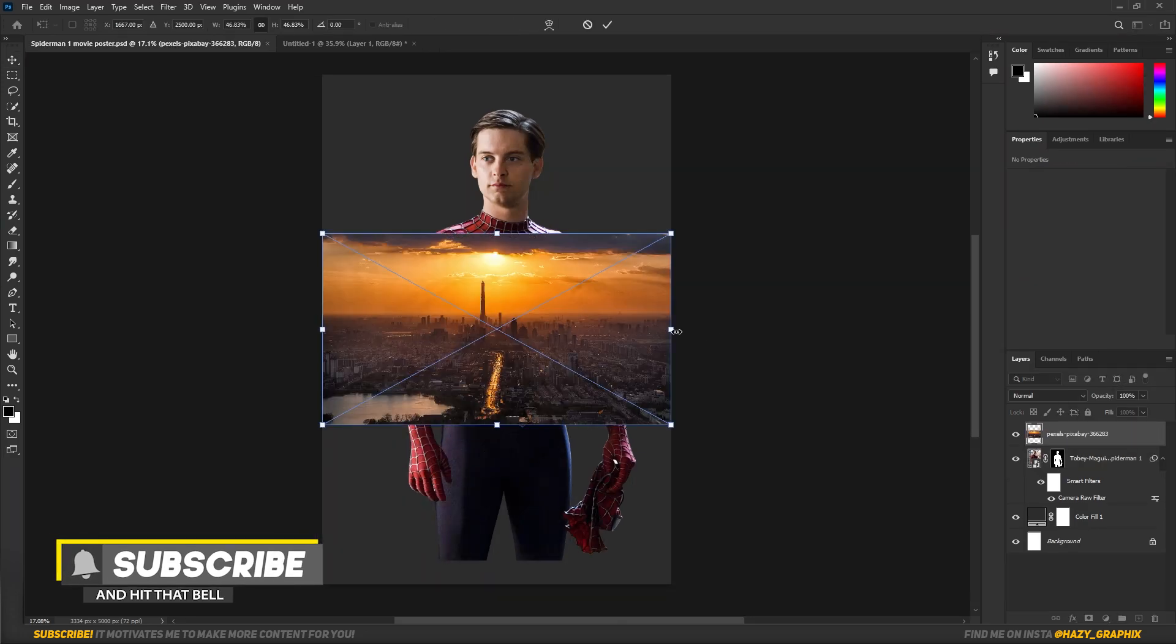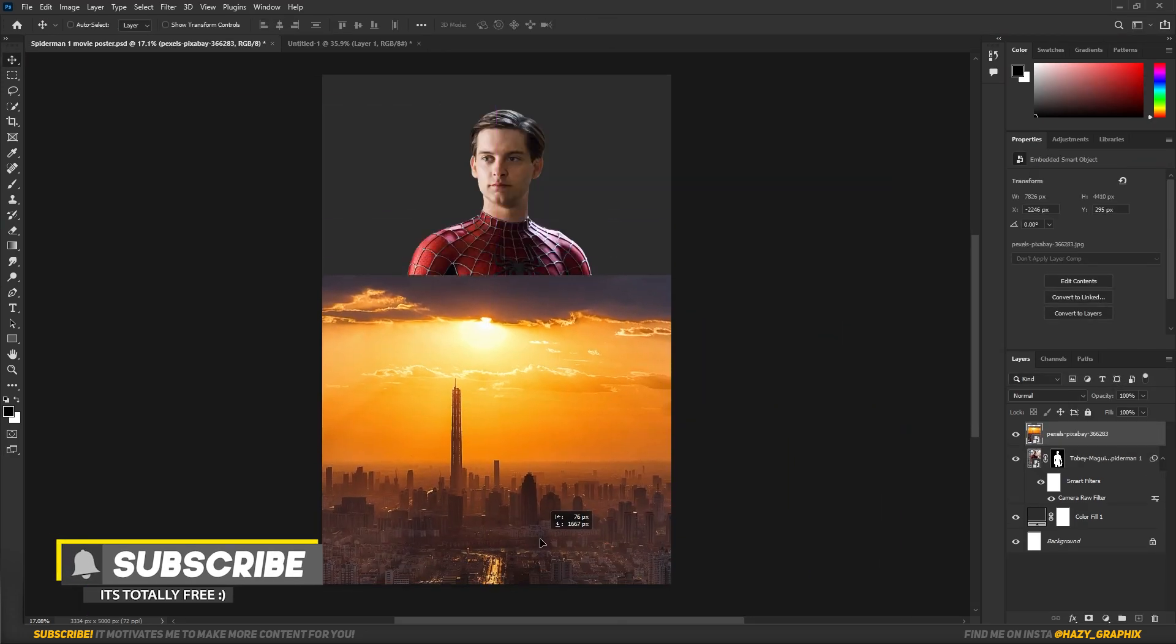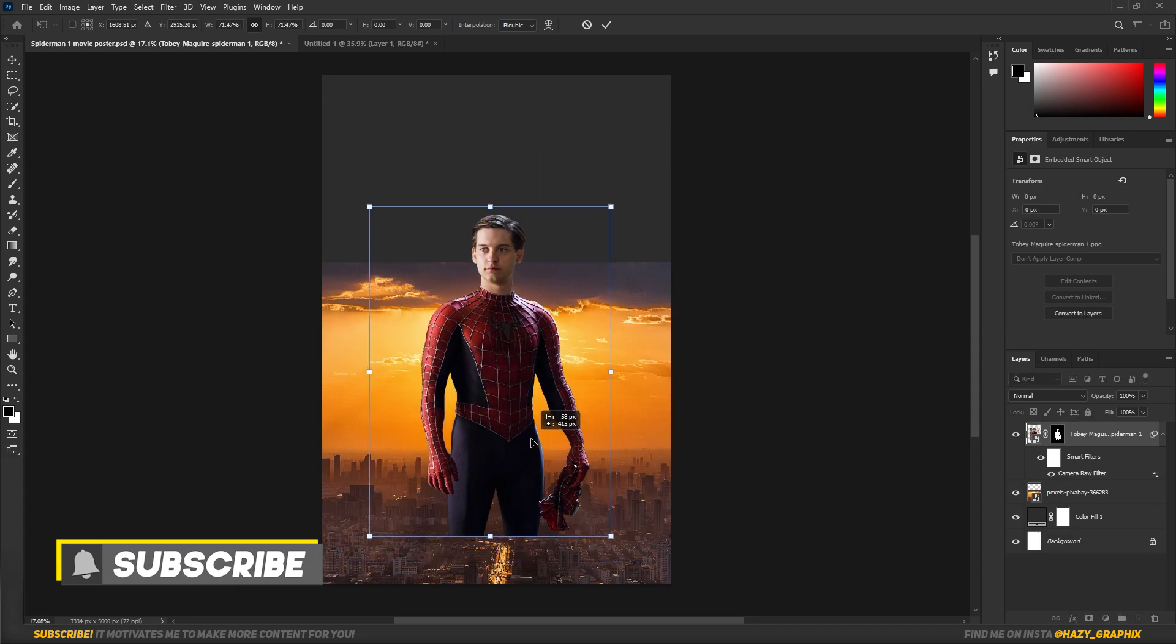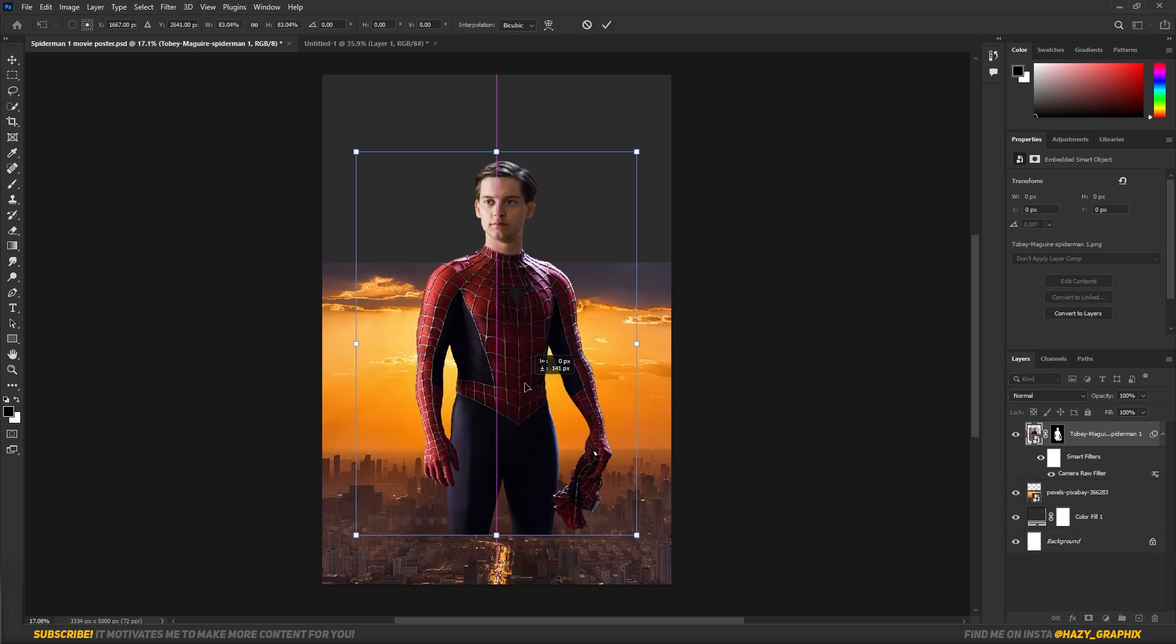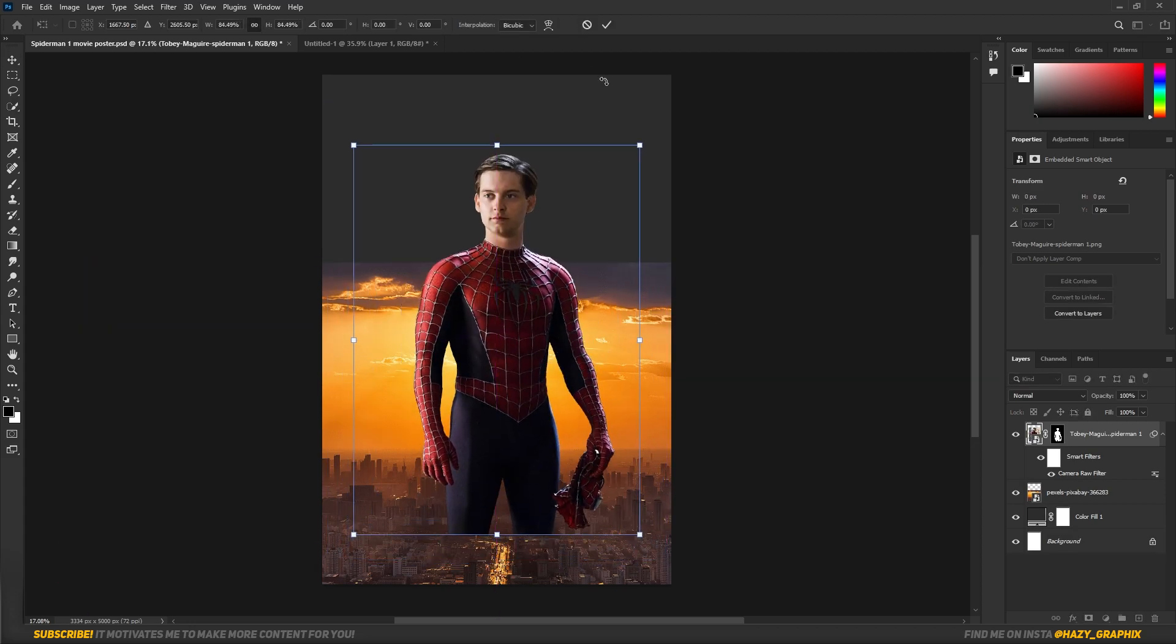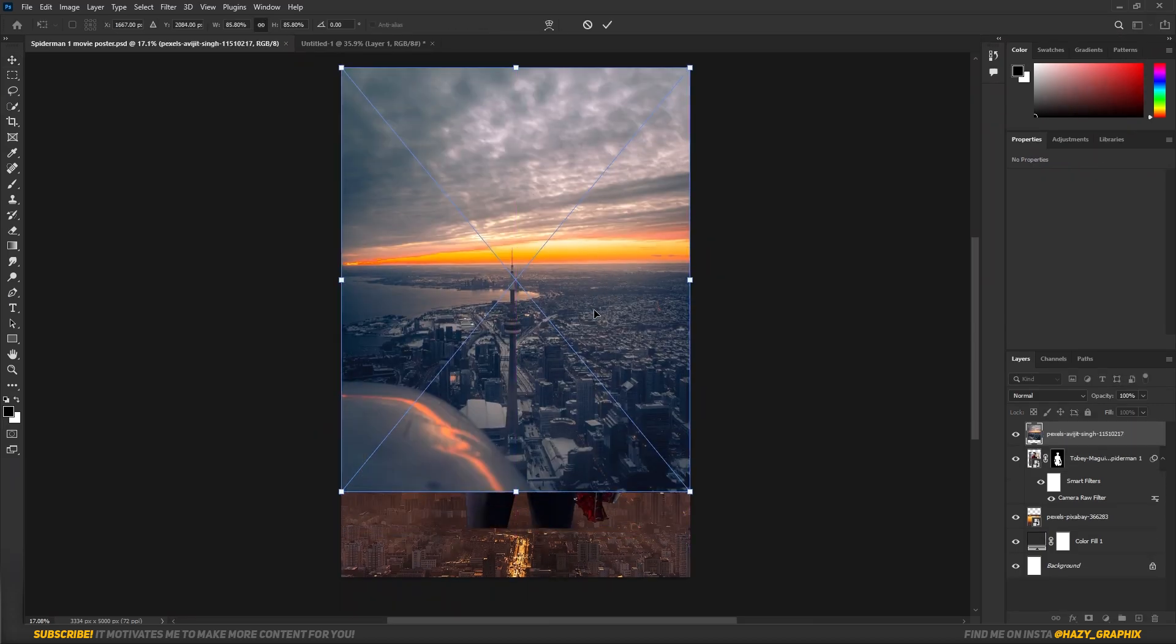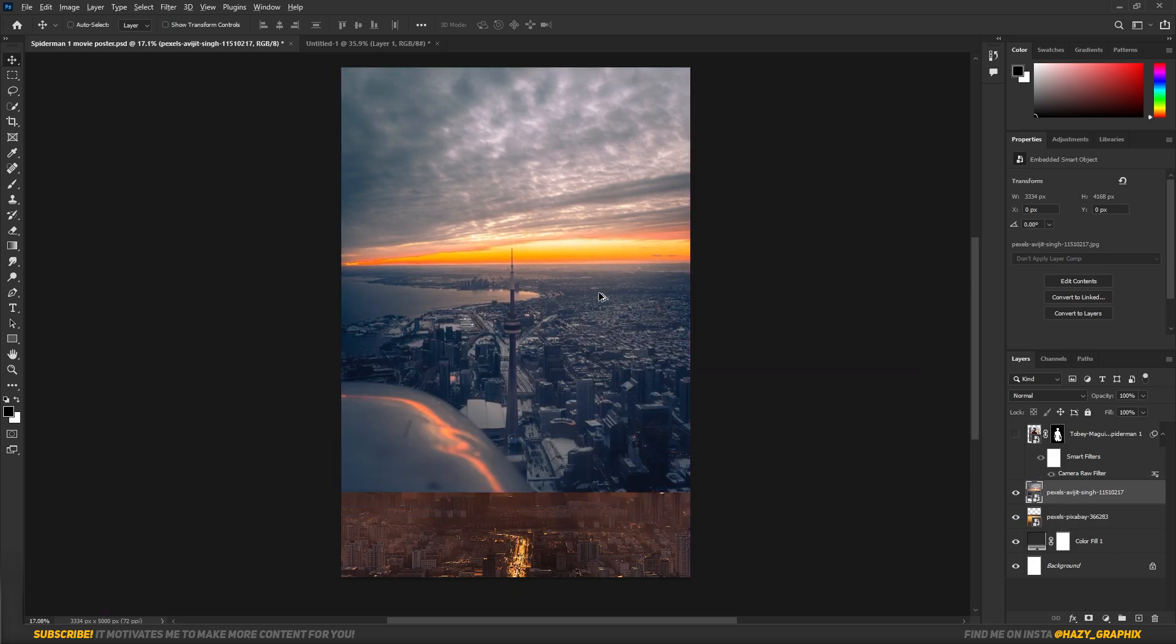Then I dragged in this city landscape and determined the right position for it. Now to fill up this empty space, I dragged in another city landscape image and blended the skies together.